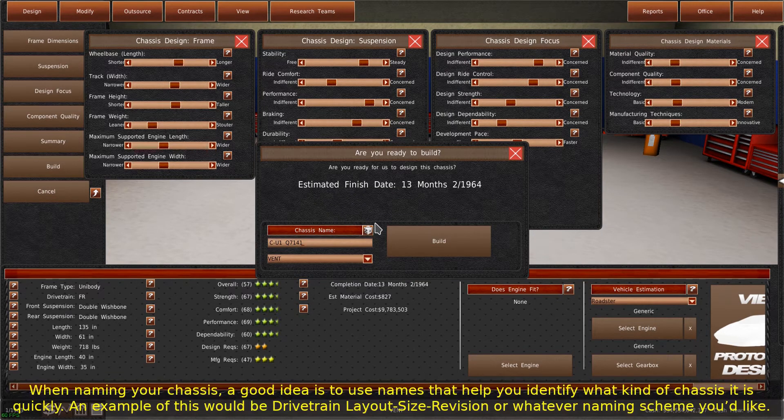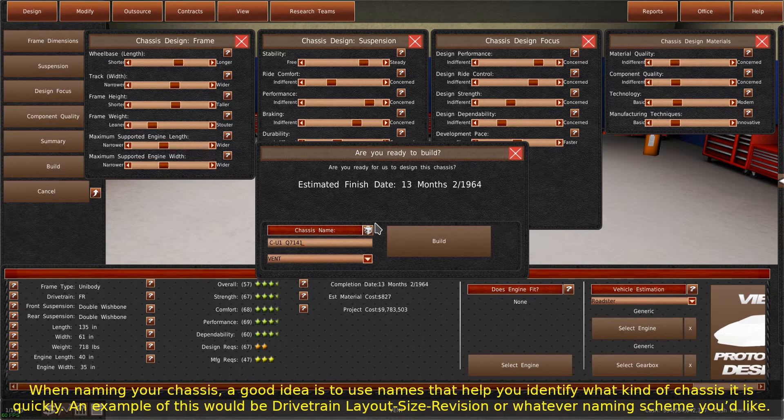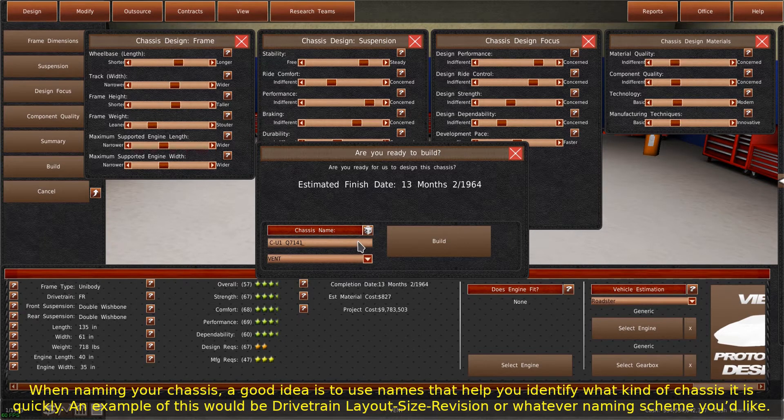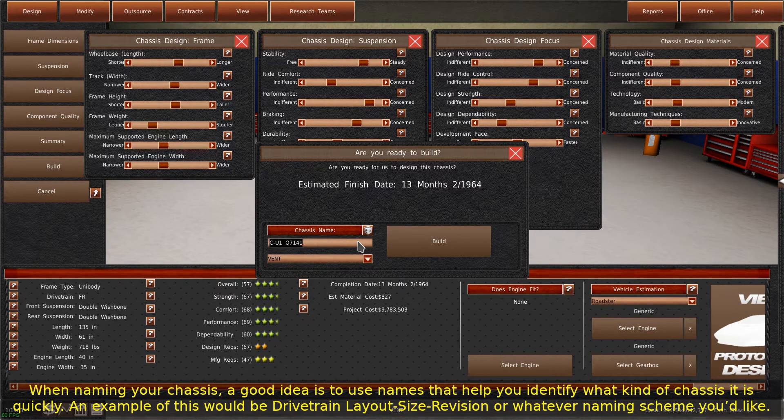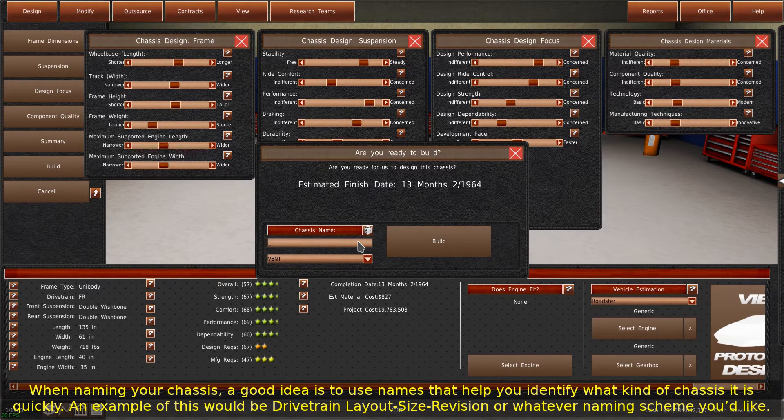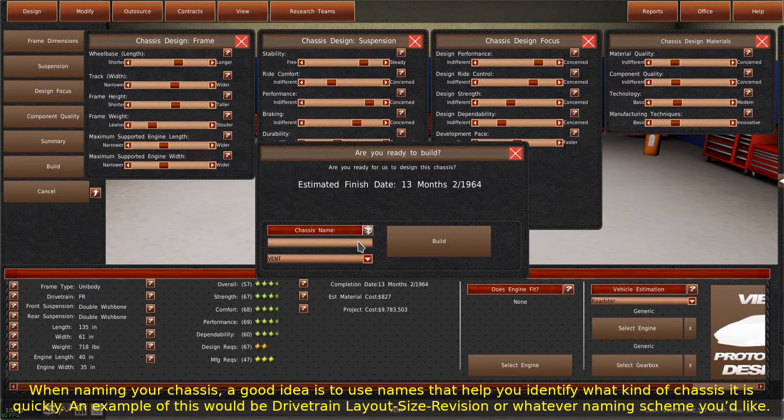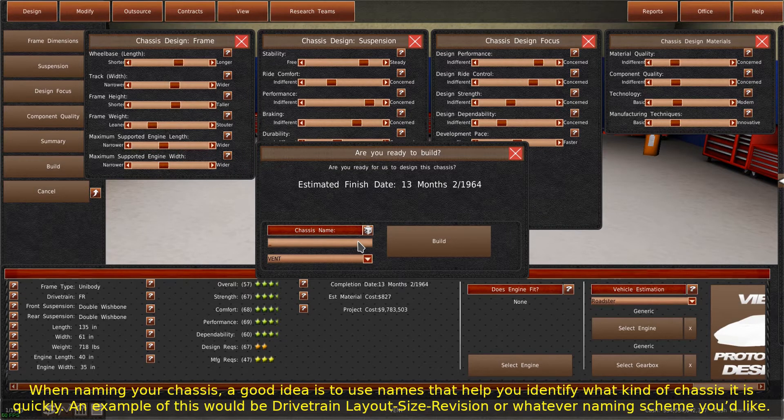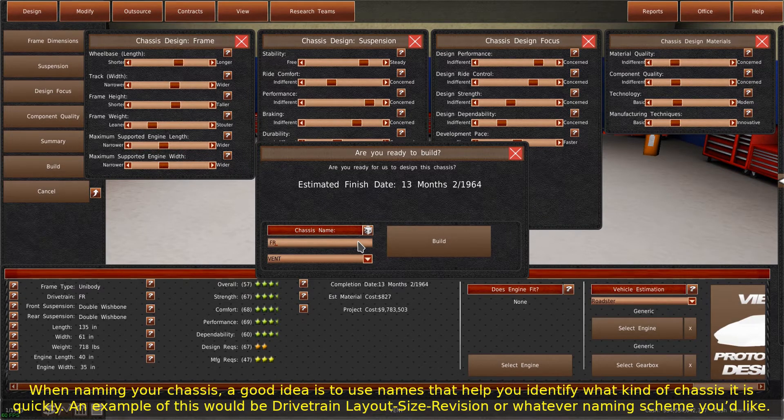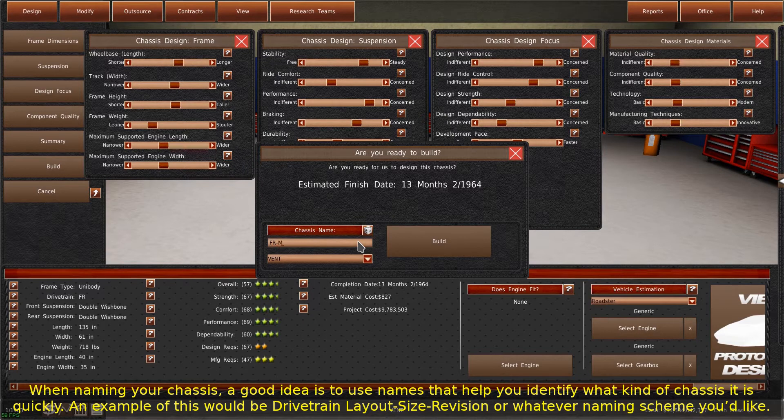When naming your chassis, a good idea is to use names that help you identify what kind of chassis it is quickly. An example of this would be drivetrain layout size revision or whatever naming scheme you'd like.